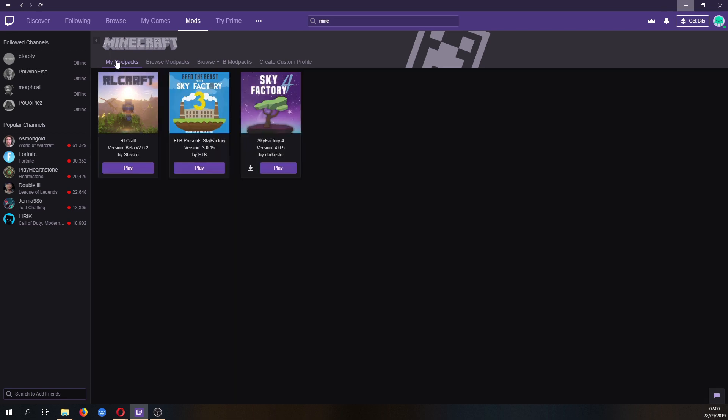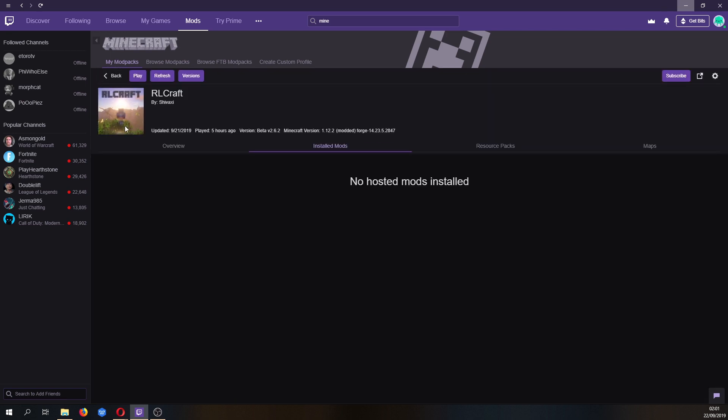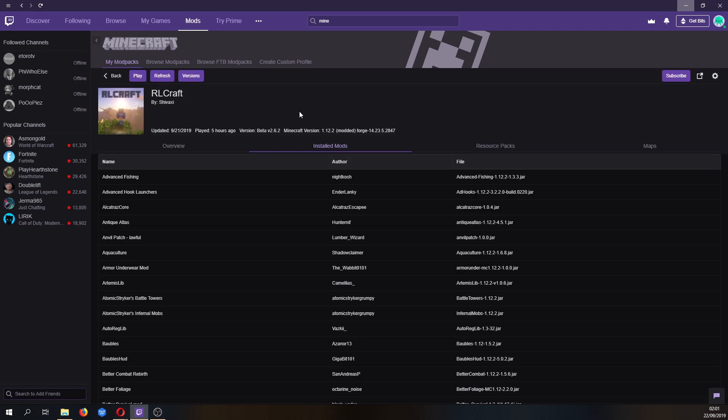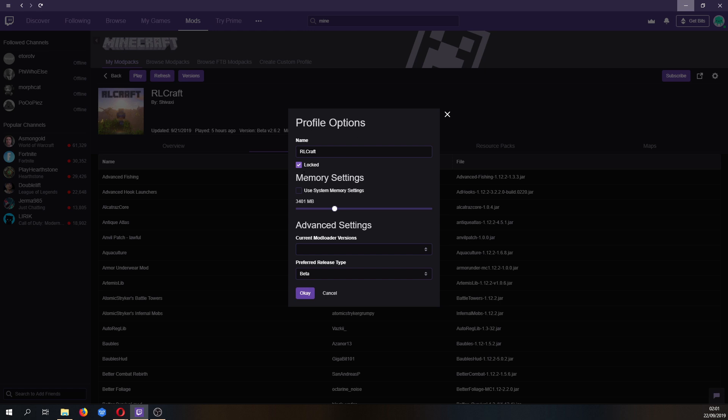You want to go back to my mod packs once you've installed it, click on the pack and in the top right corner here, you want to click this button and go to profile options.